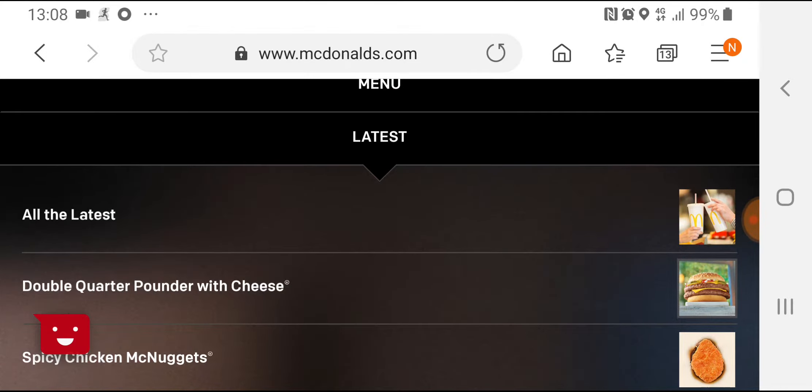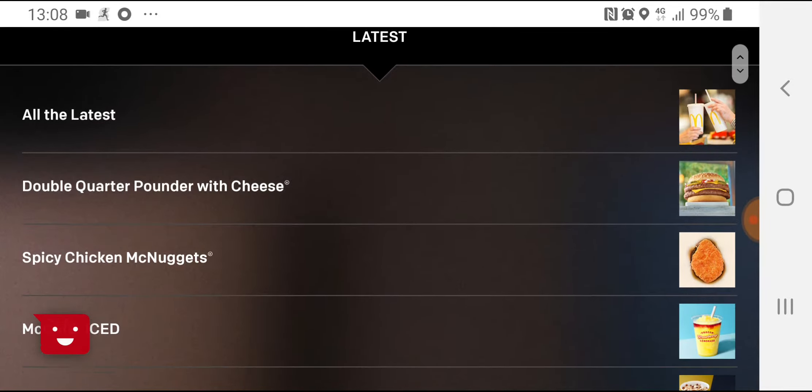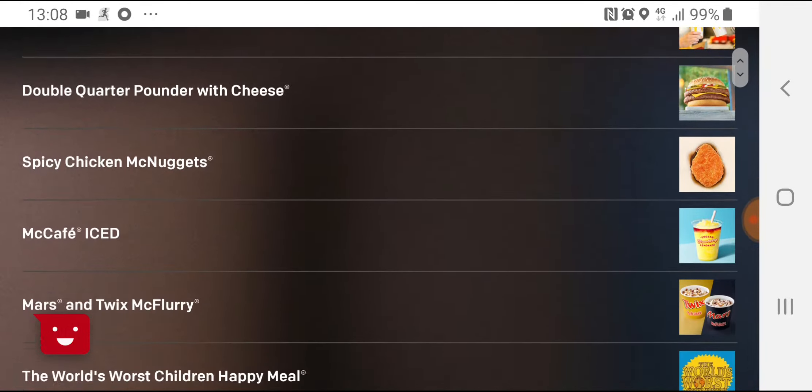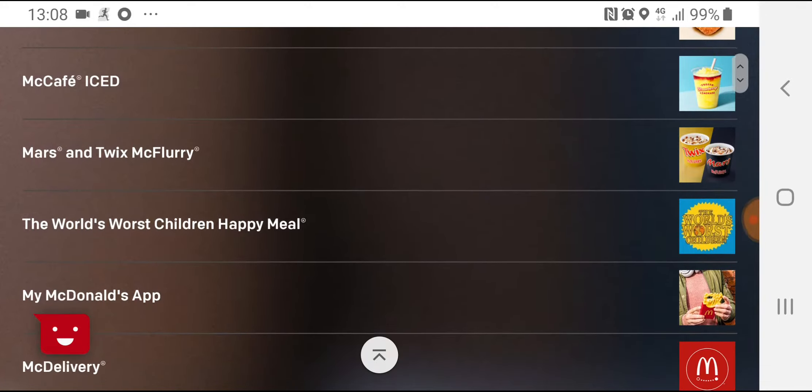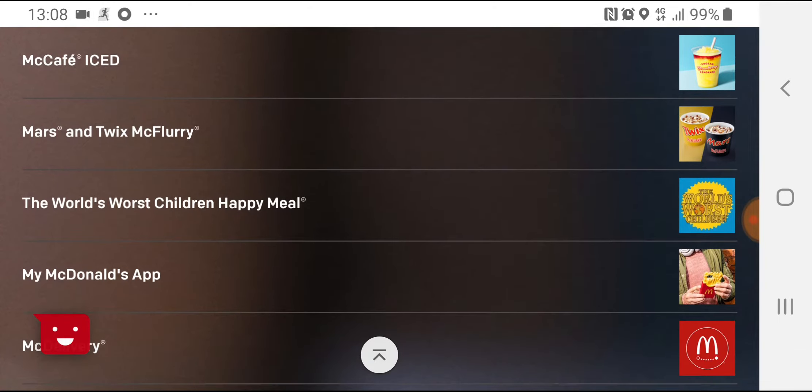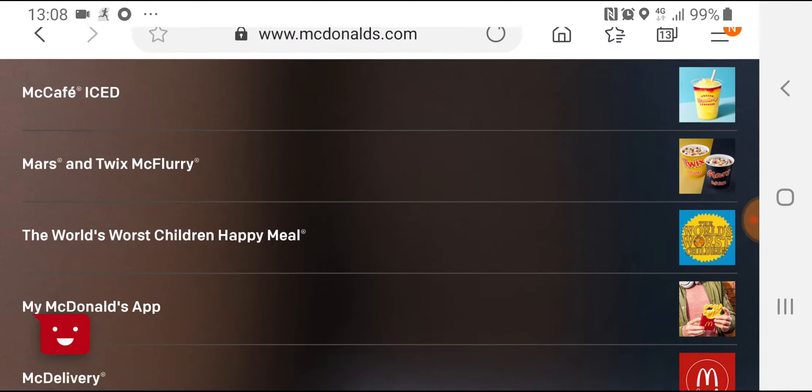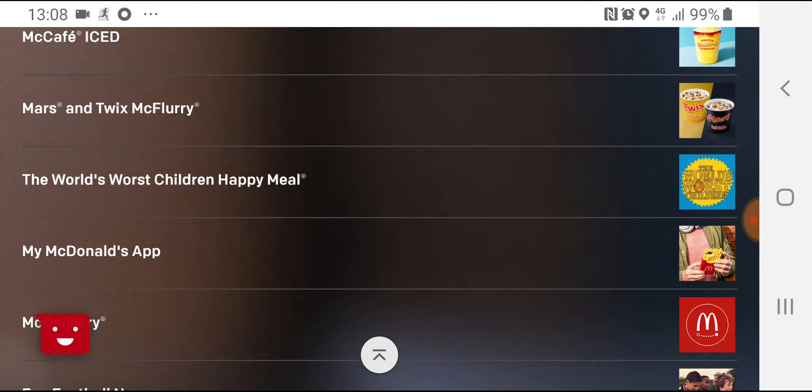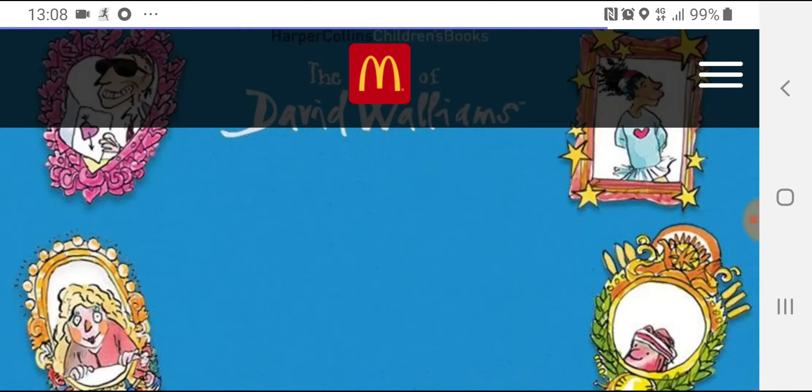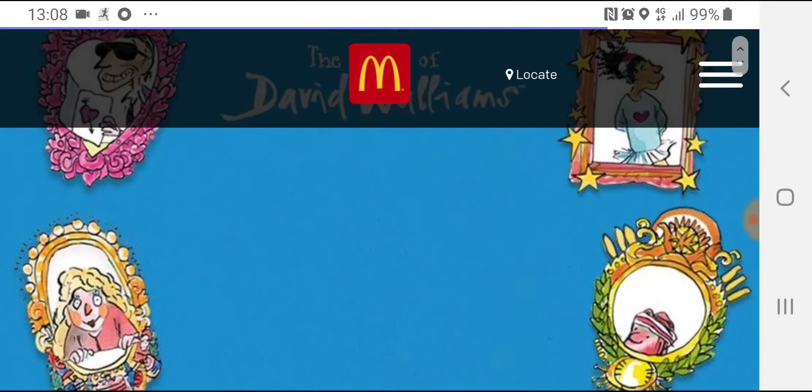So a new promo for the Happy Meals started today. Everything's still the same regarding the McFlurries and such, but the Happy Meals are different. I'm going to keep it short and sweet.